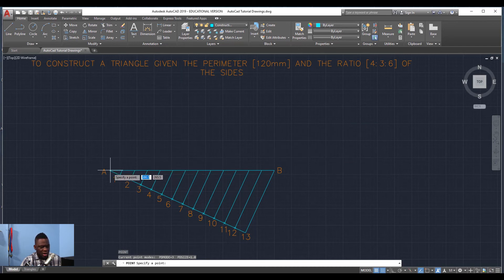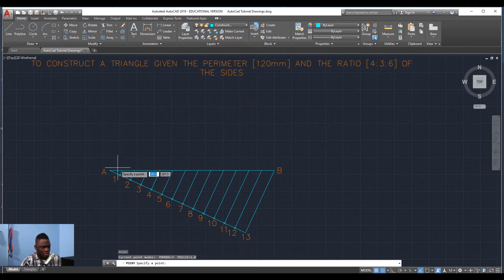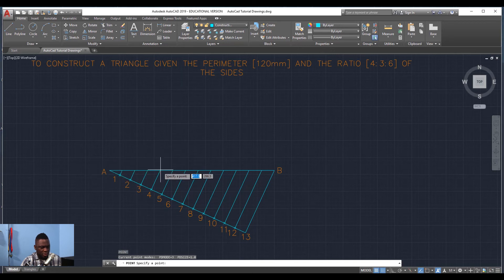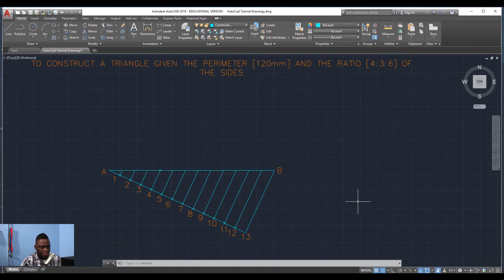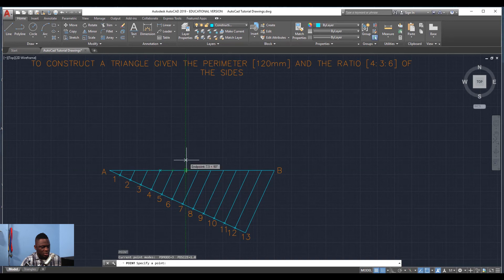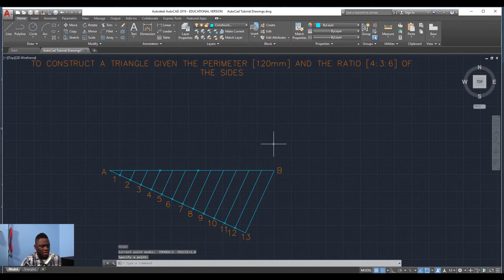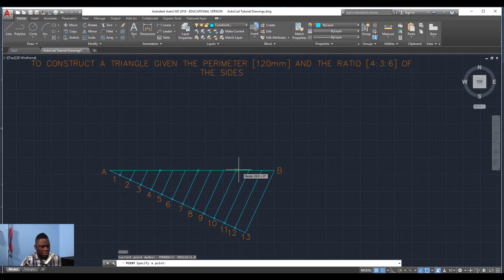Now we're going to do a little plotting using the given information. Use the point command to mark off where our points will connect. Start from the A end and count going along: we count out four, then three, then six. So starting from zero: zero, one, two, three, four — enable snap mode and the point marks the spot at the fourth division. Then count three more: zero, one, two, three — the next point is there. Then count six more: zero, one, two, three, four, five, six — right on the money.